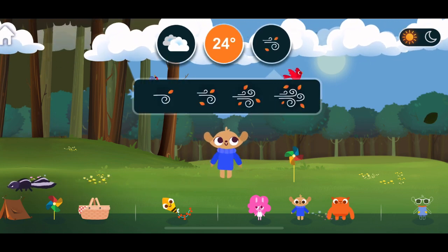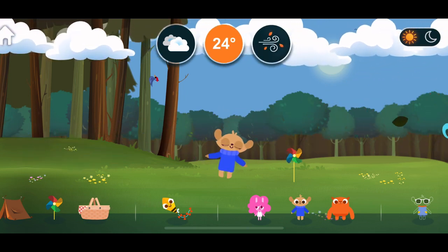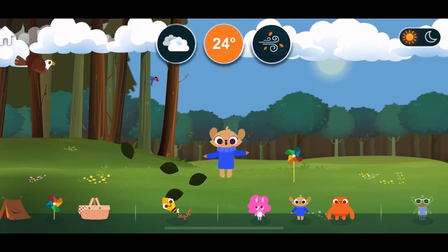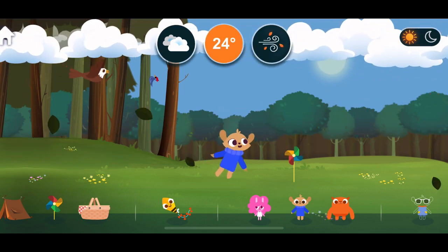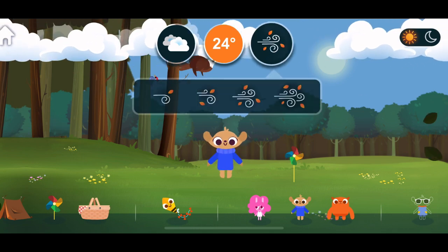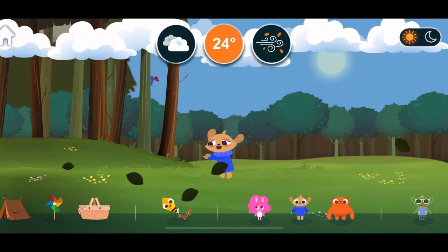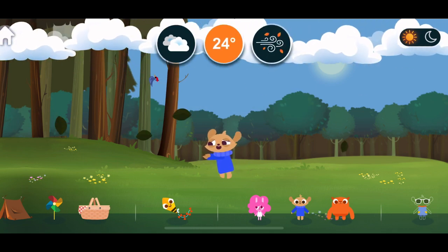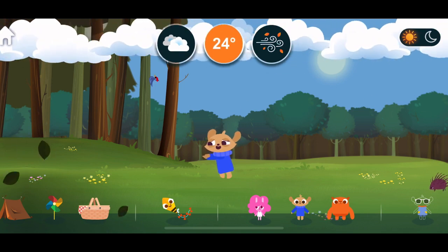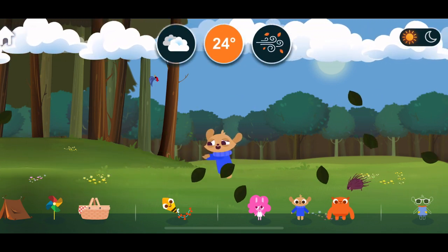Wind Windy. Anemometers are used to measure wind speed. Wind helps plants and trees grow by moving seeds around.